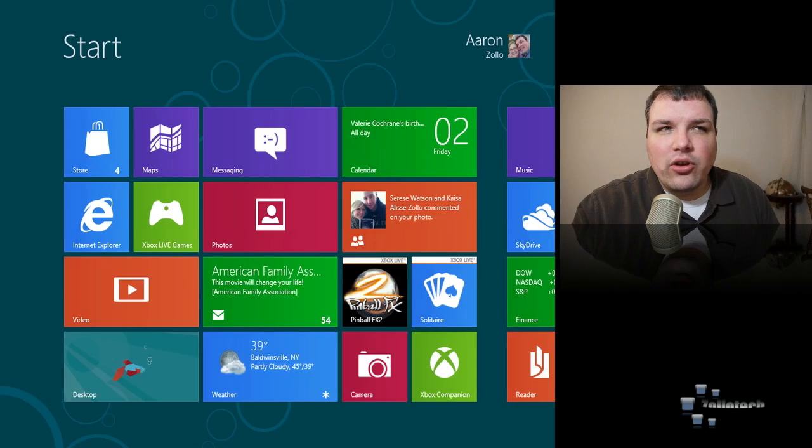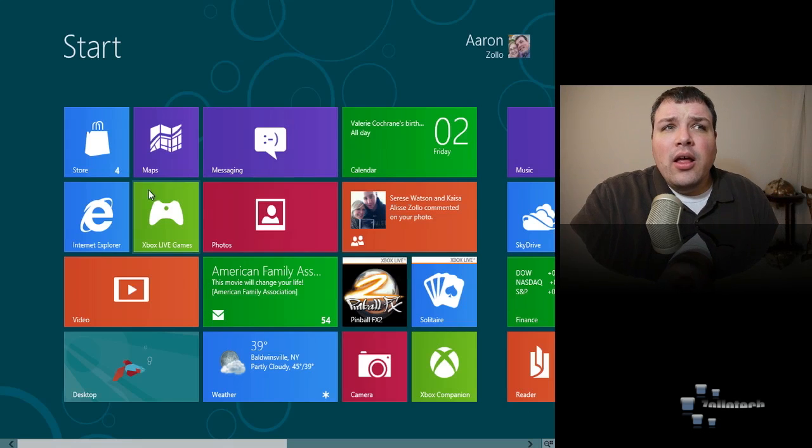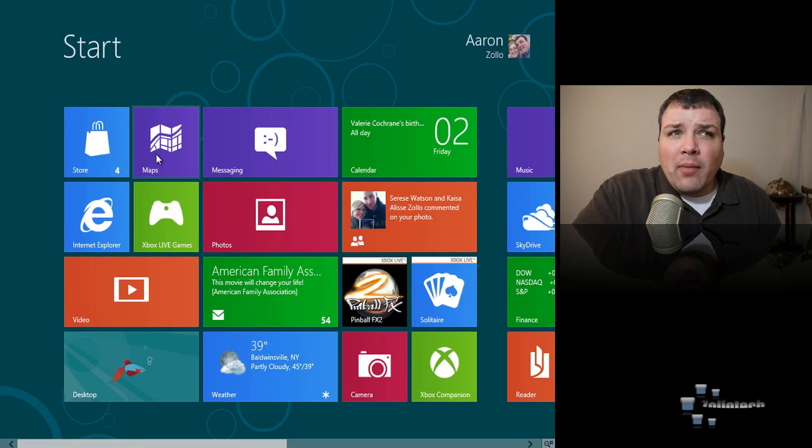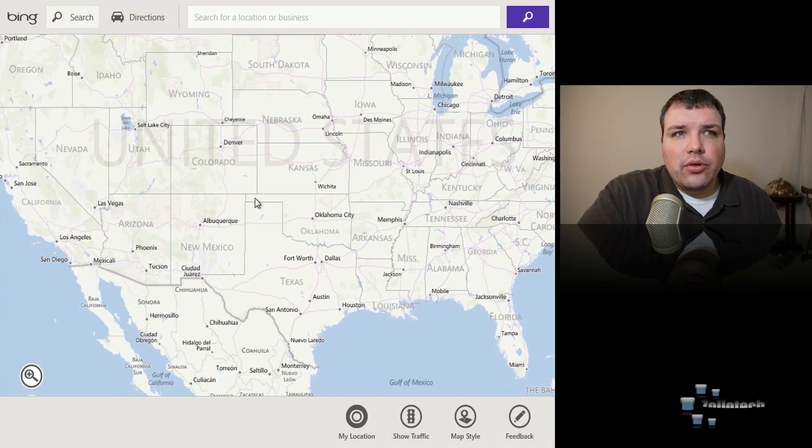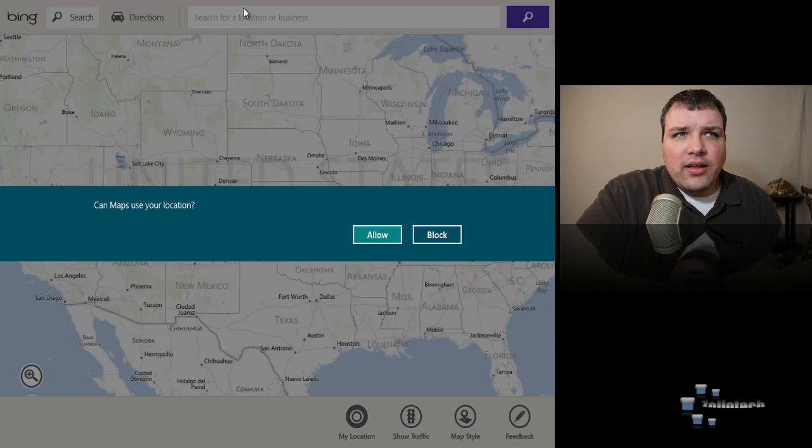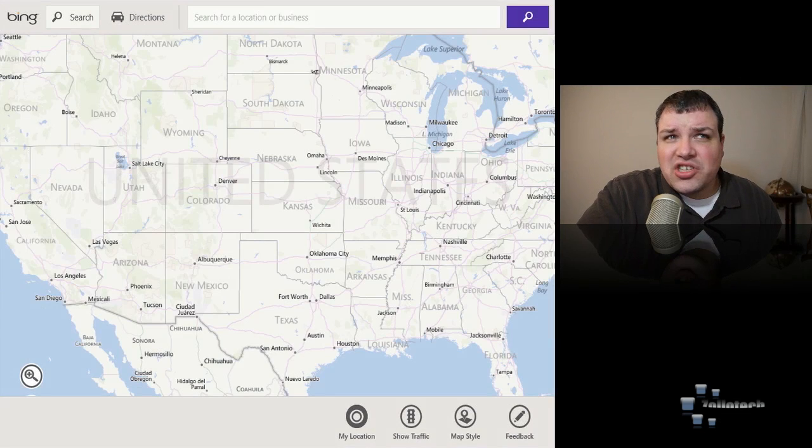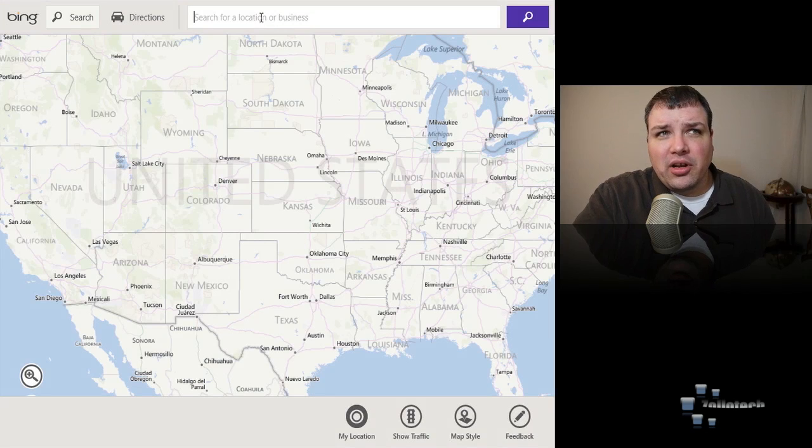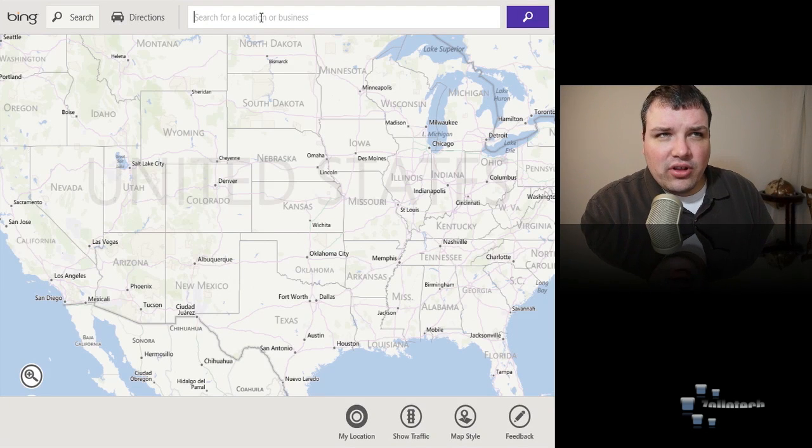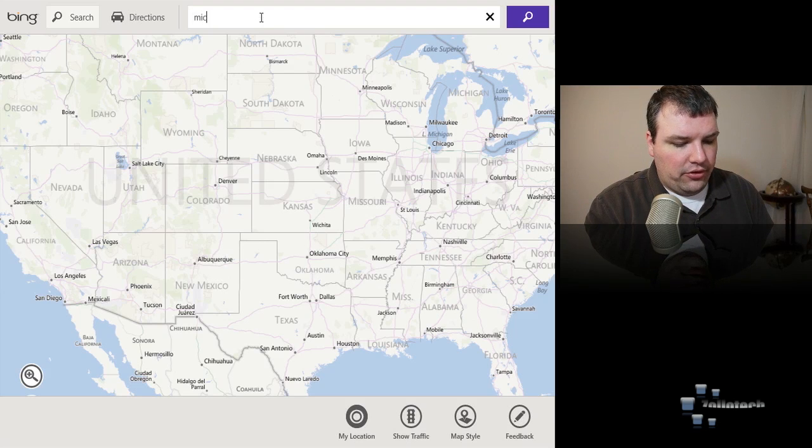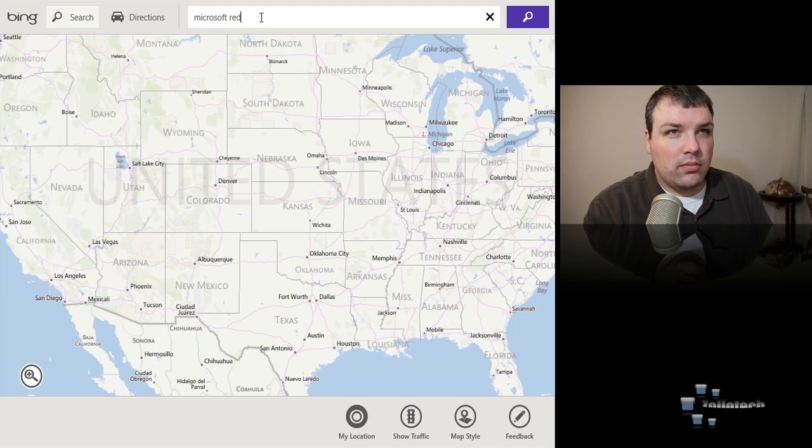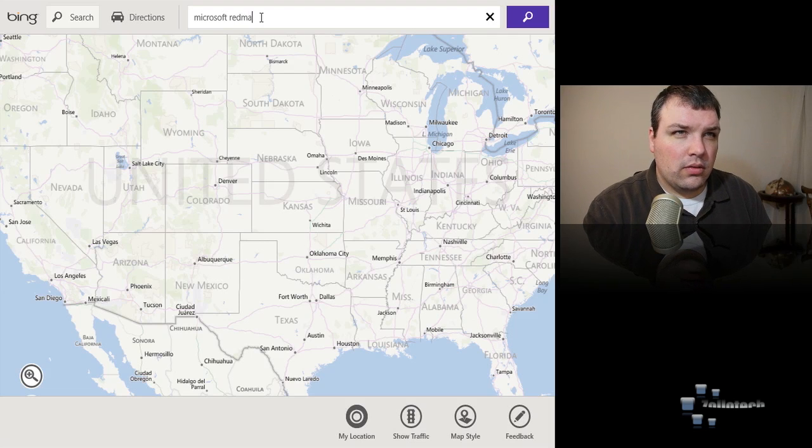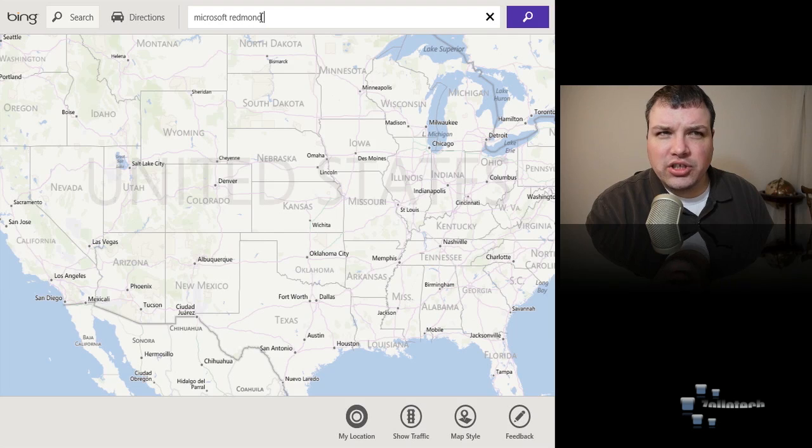So I log back in and this is my Windows Live ID that I'm logging in with. We can go to maps in app preview, go to maps, here we go. We'll block that for now seeing it asks. It's pretty nice and we can do things like let's look for Microsoft, I don't know if it's Redmond Washington, see what we find here.